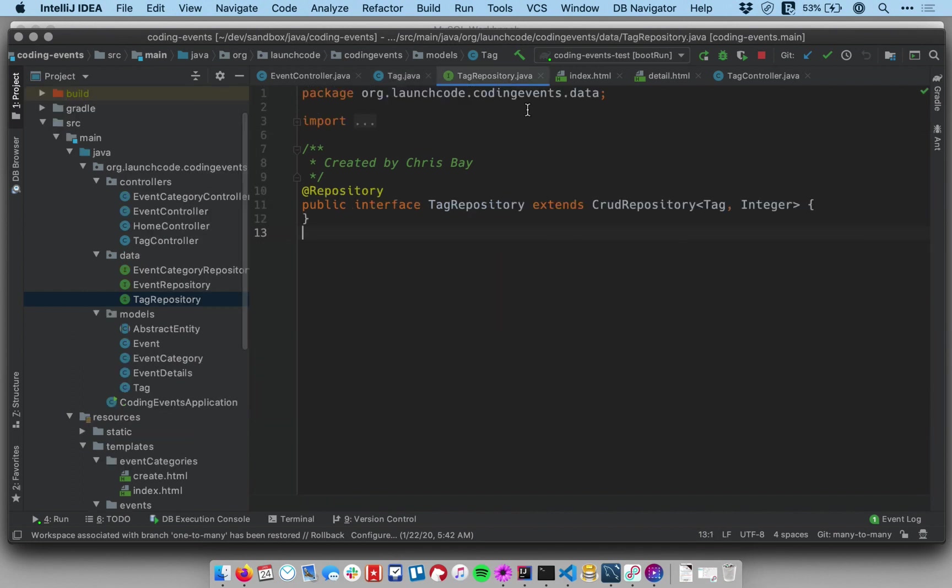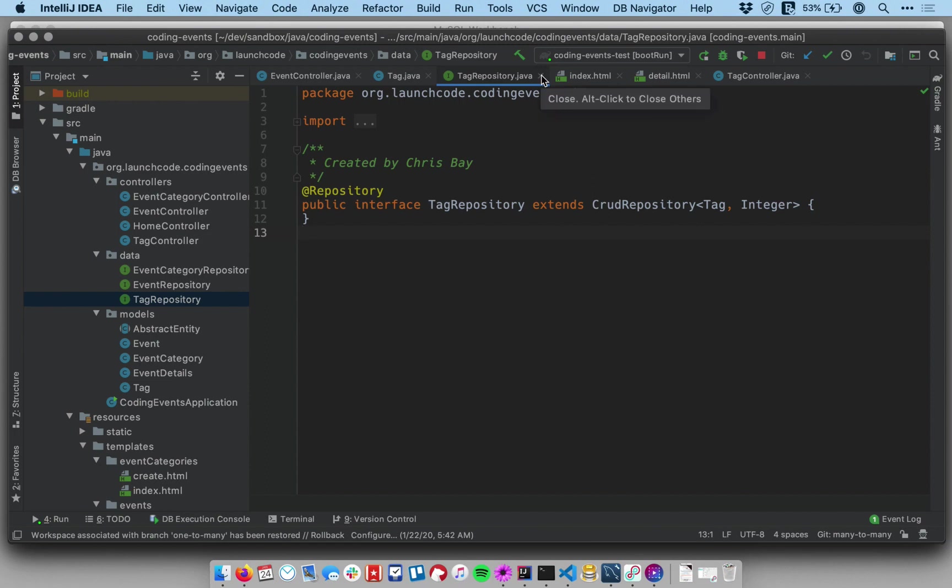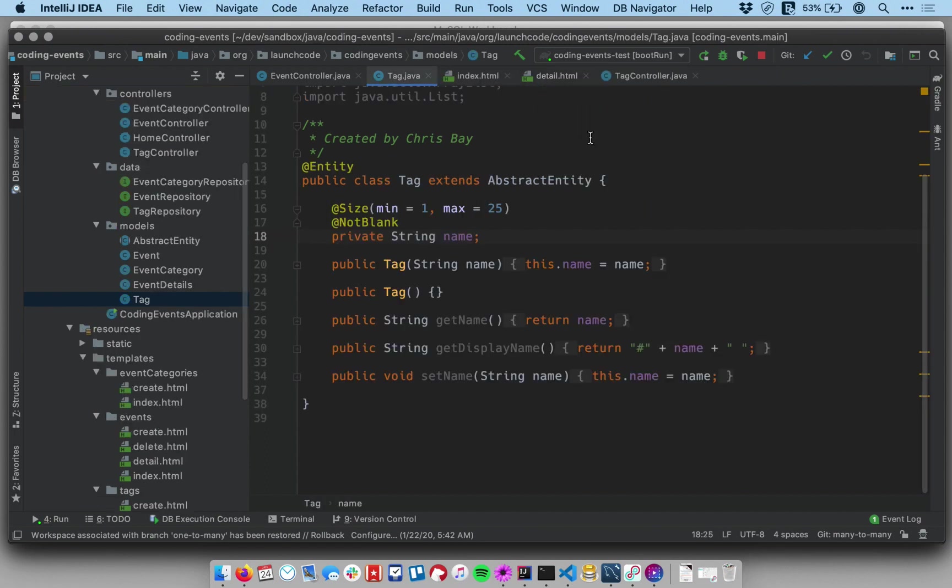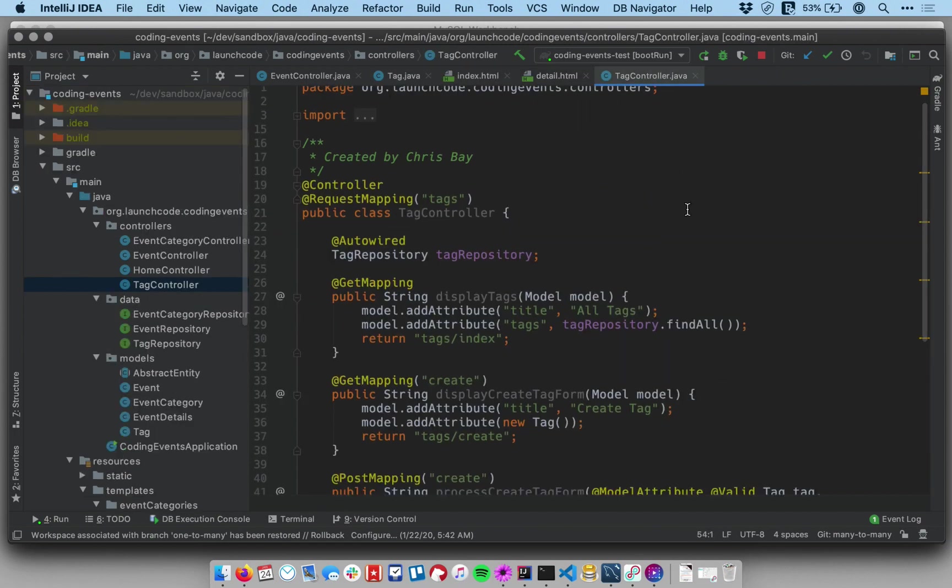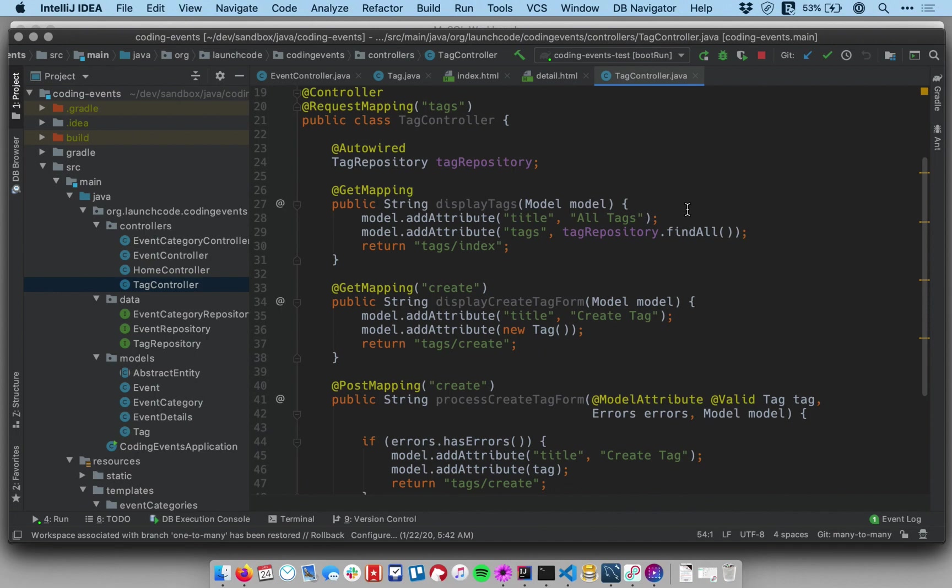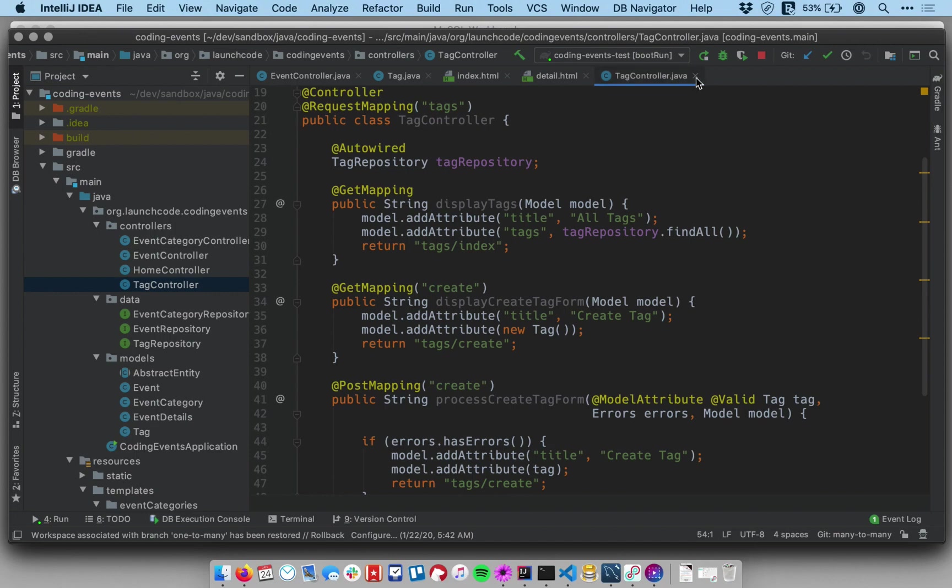I have a tag repository, which again, this is fairly boilerplate. The same thing we've been doing before. I have a tag controller that renders the views associated with the all tags listing and the create tag form and the processing that form. So this works again in the same way. This is essentially all the work we did before when we added our category object as just a single persistent entity with no relationship. So that's there.